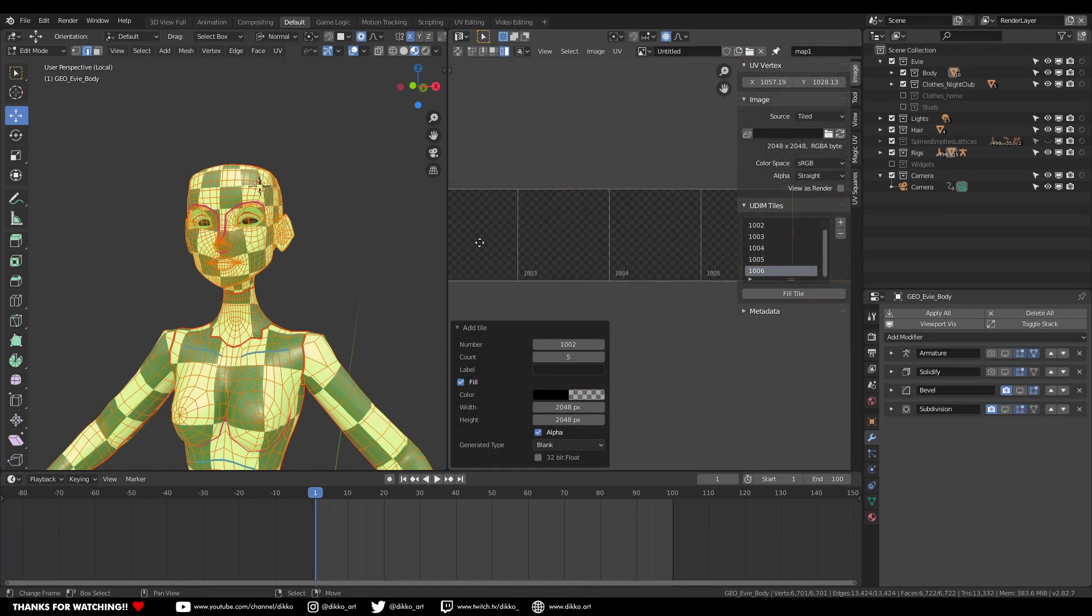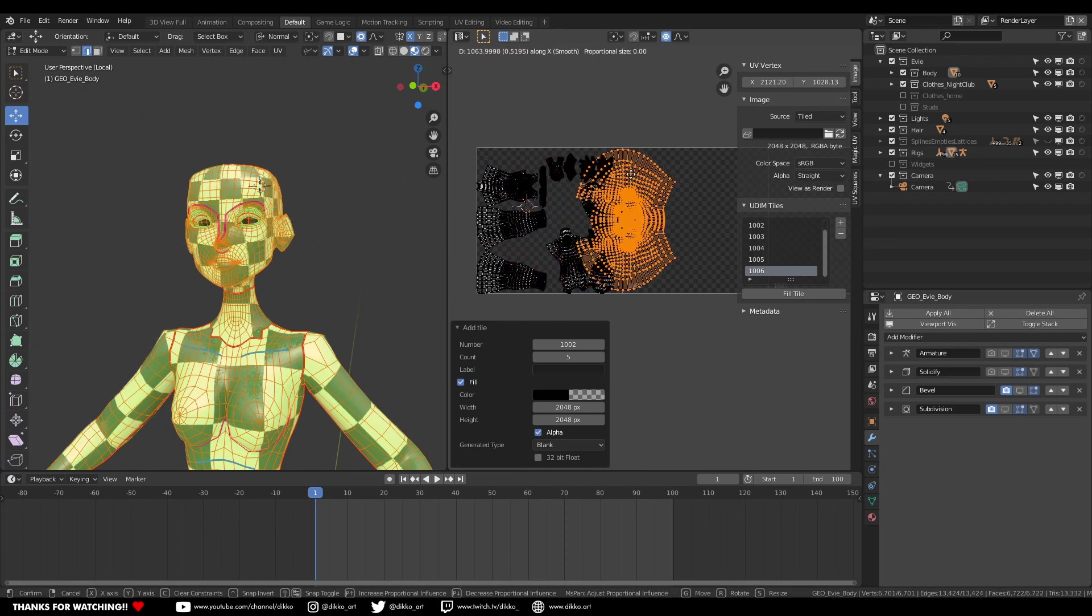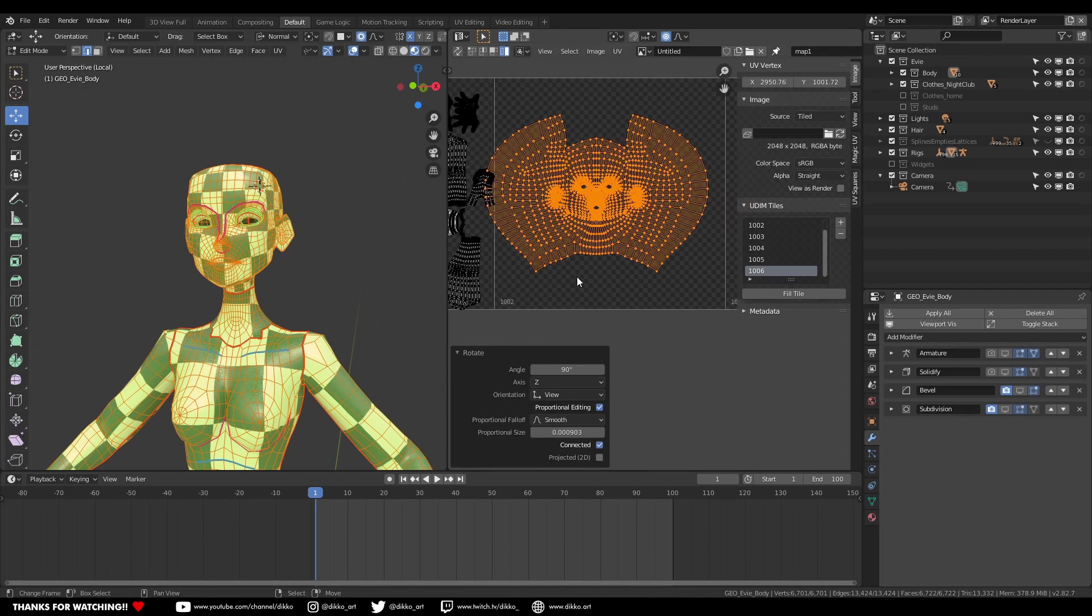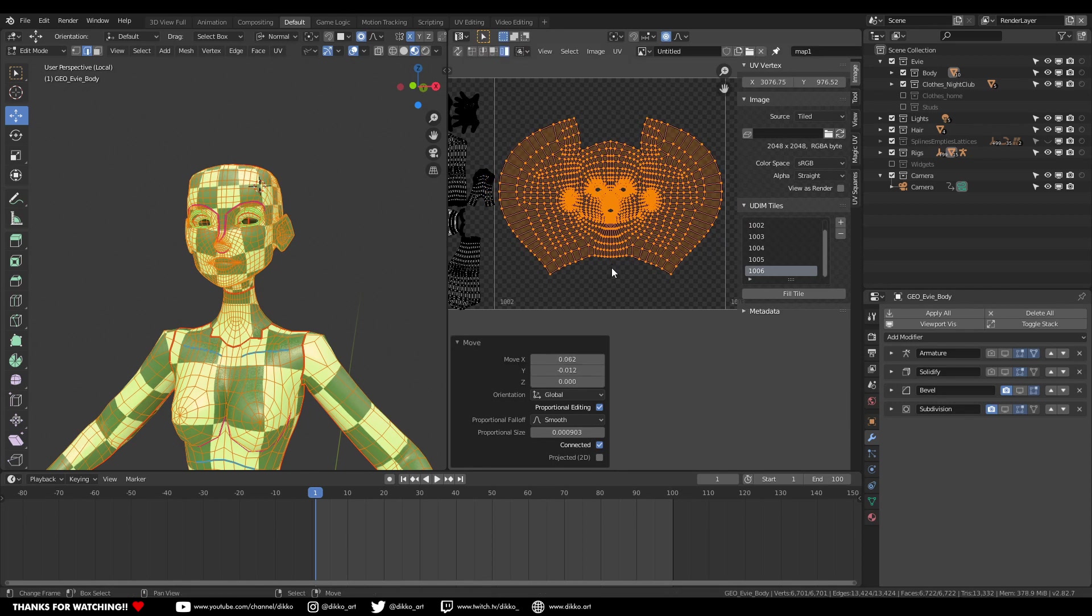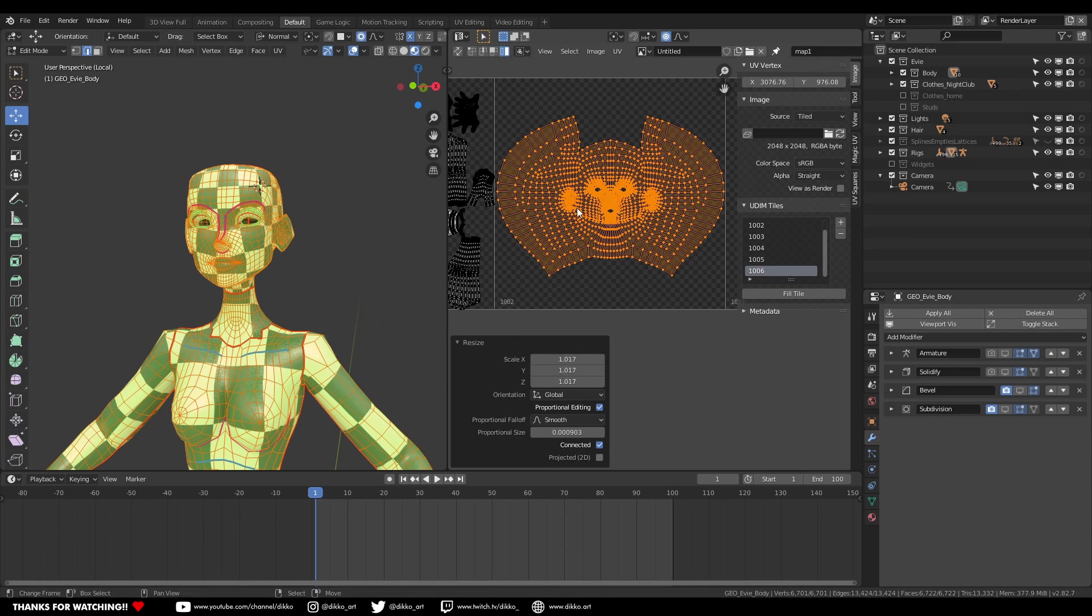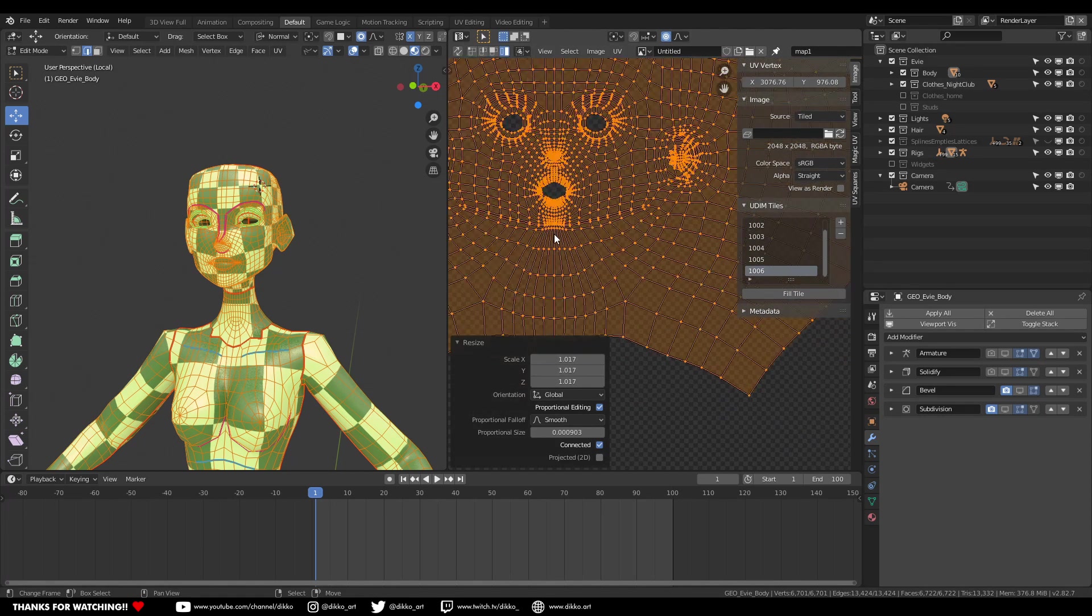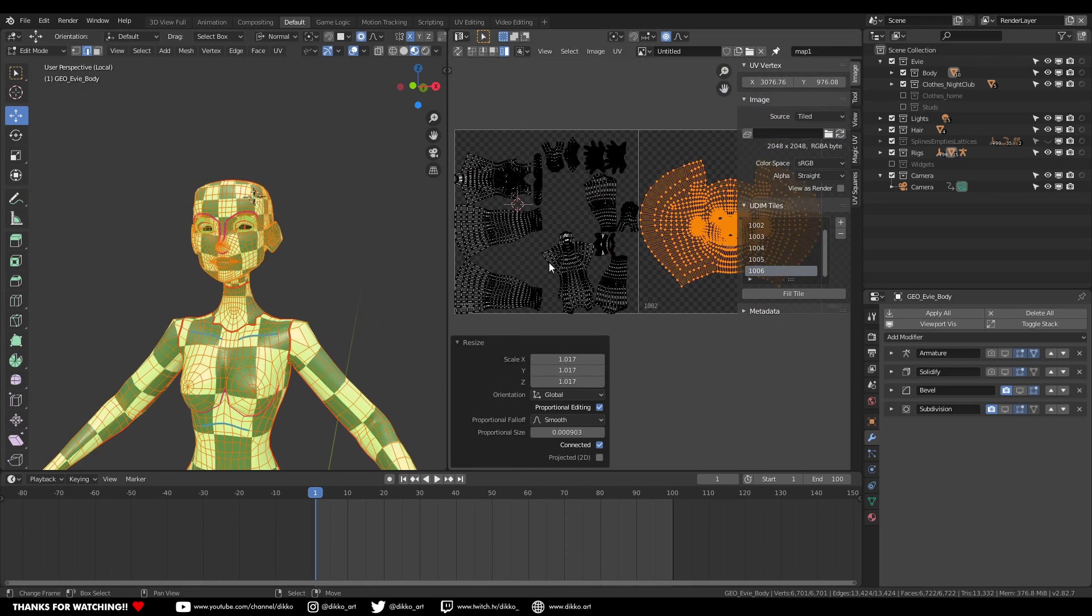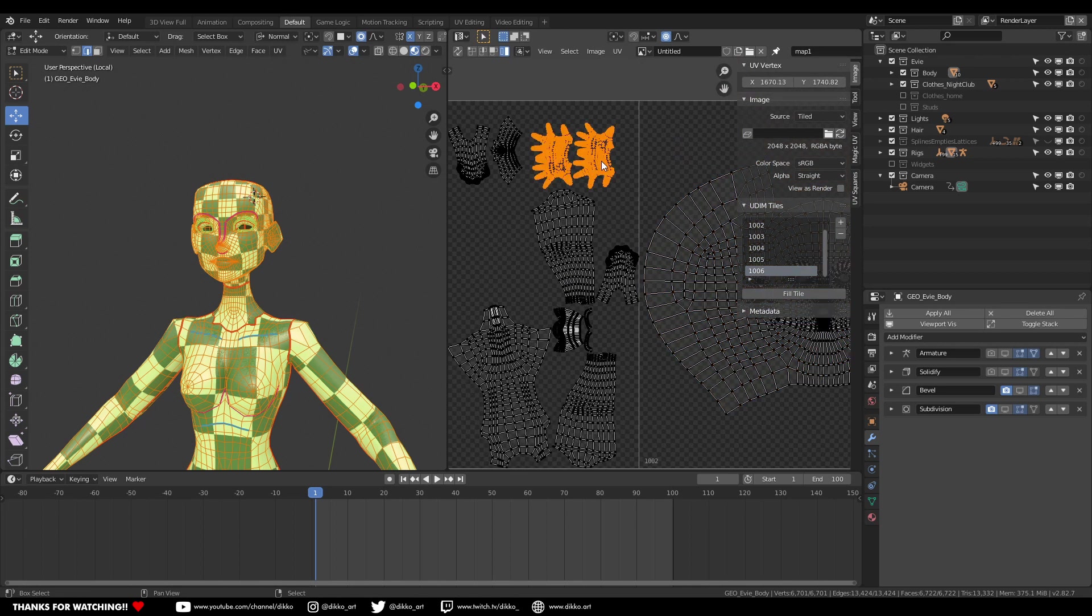You can see that each UV tile has been coded with a specific number starting from 1001 and onwards. And this becomes really important as you get into import and export of your model into say Substance or whatever. And it's also really important when it comes to the import and export of your textures because Blender will use this file code as in the 1001, 1002, etc. to determine which image corresponds to the right UDIM tile.